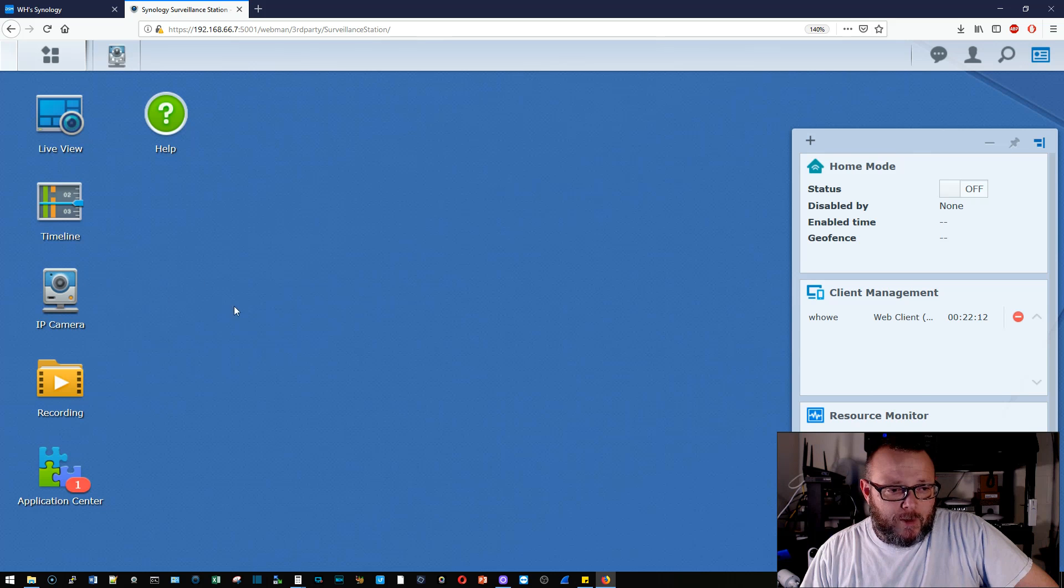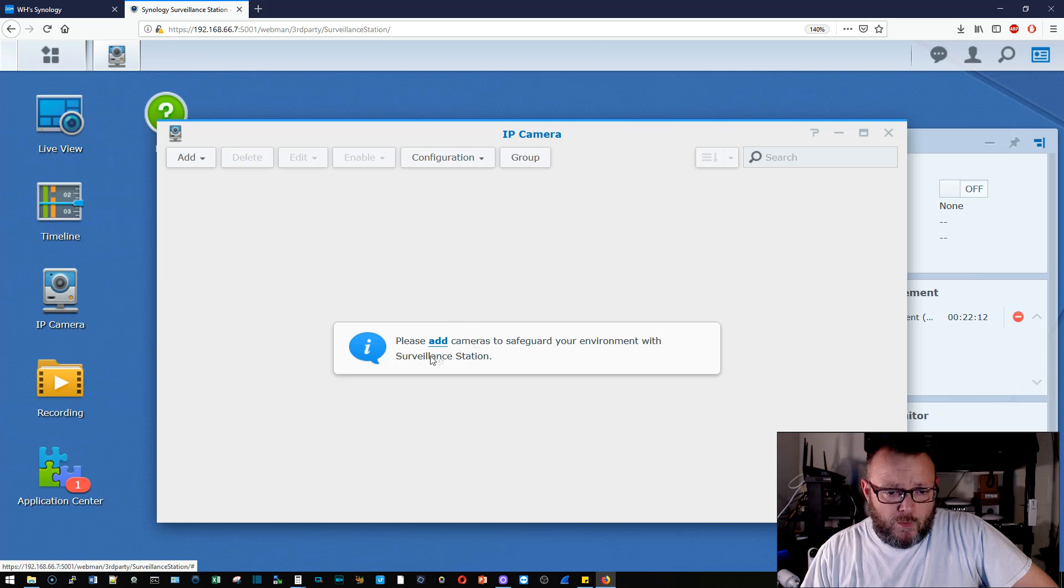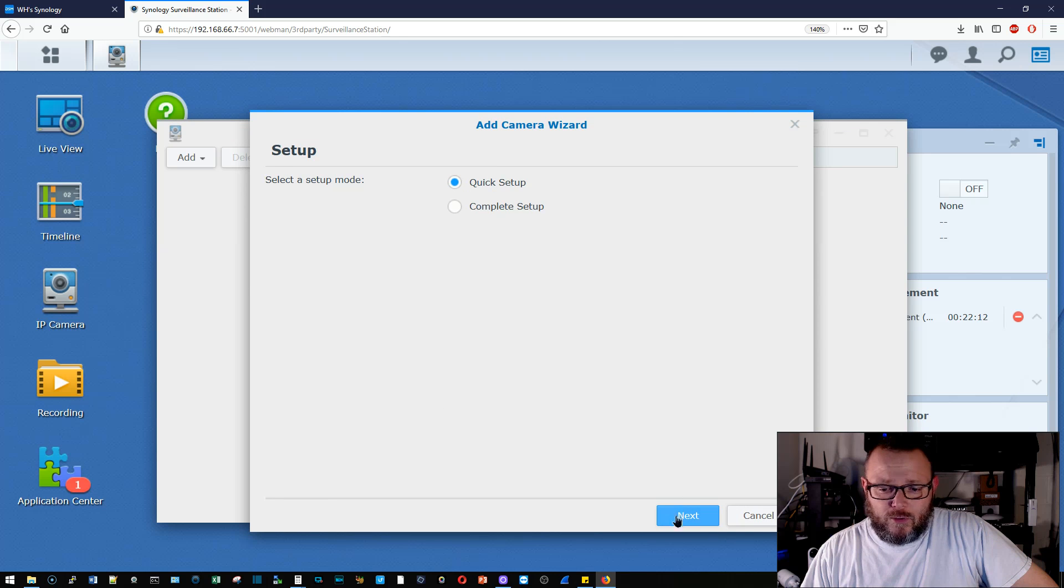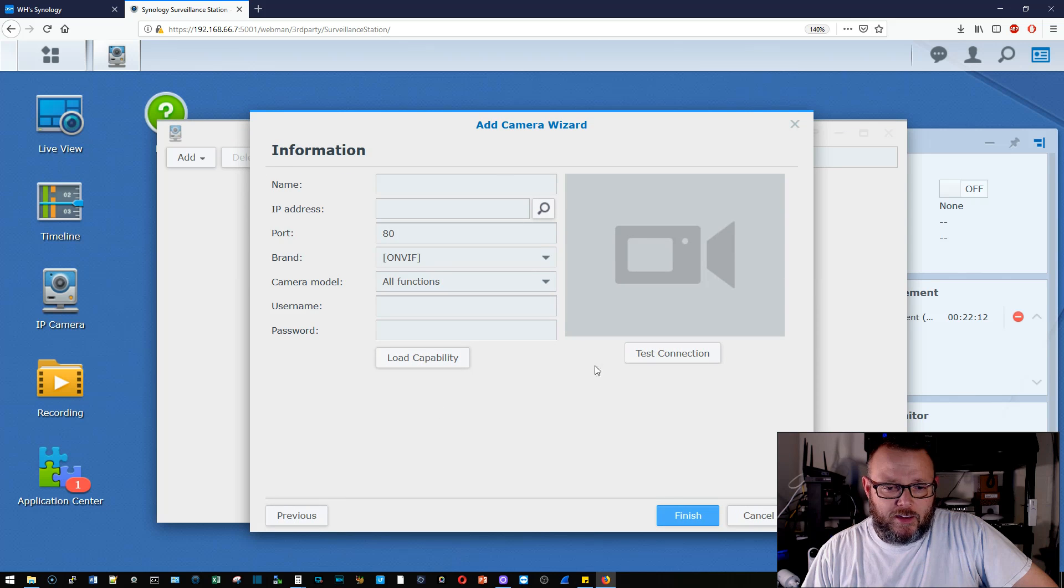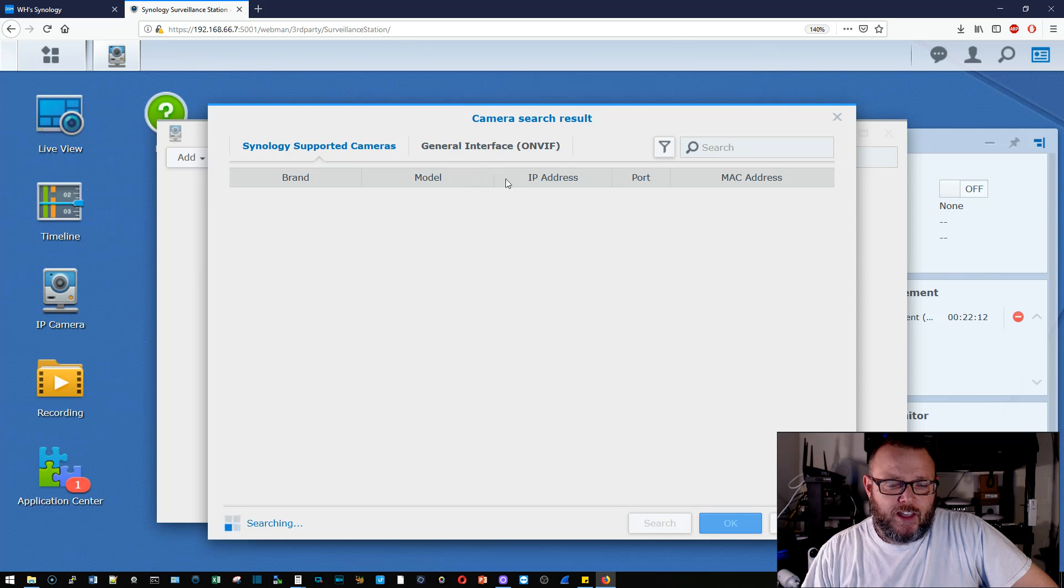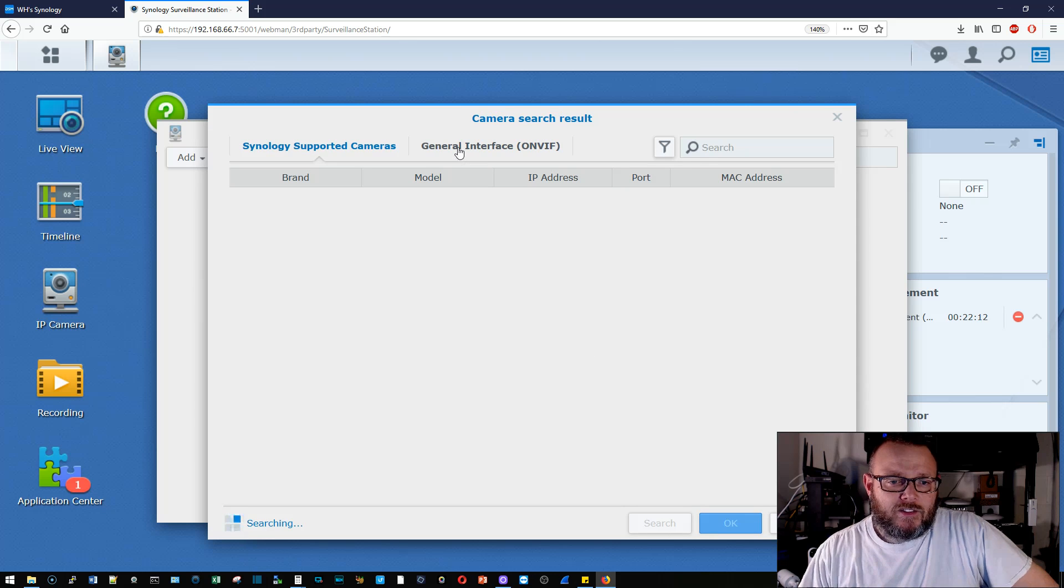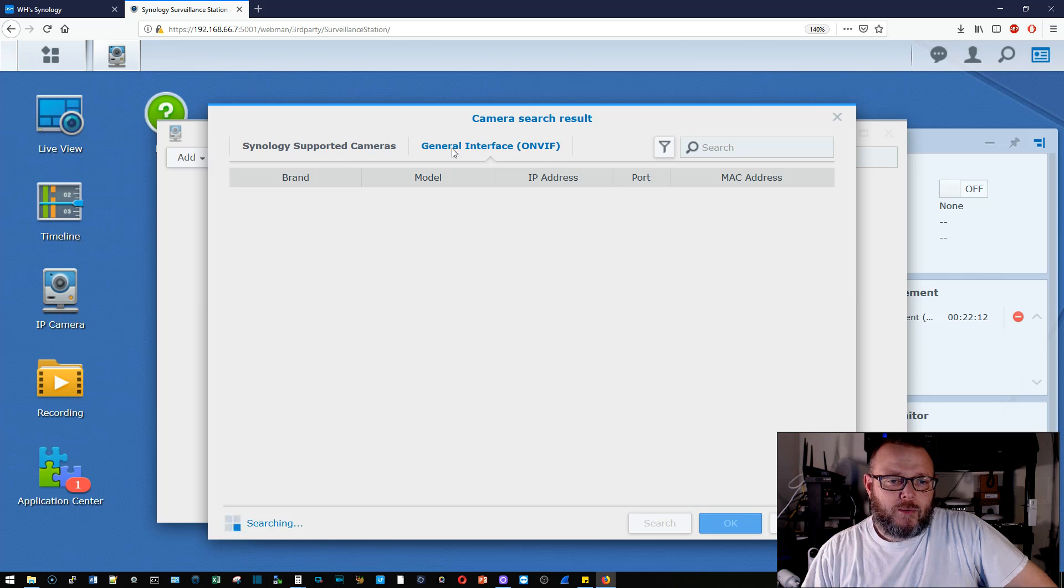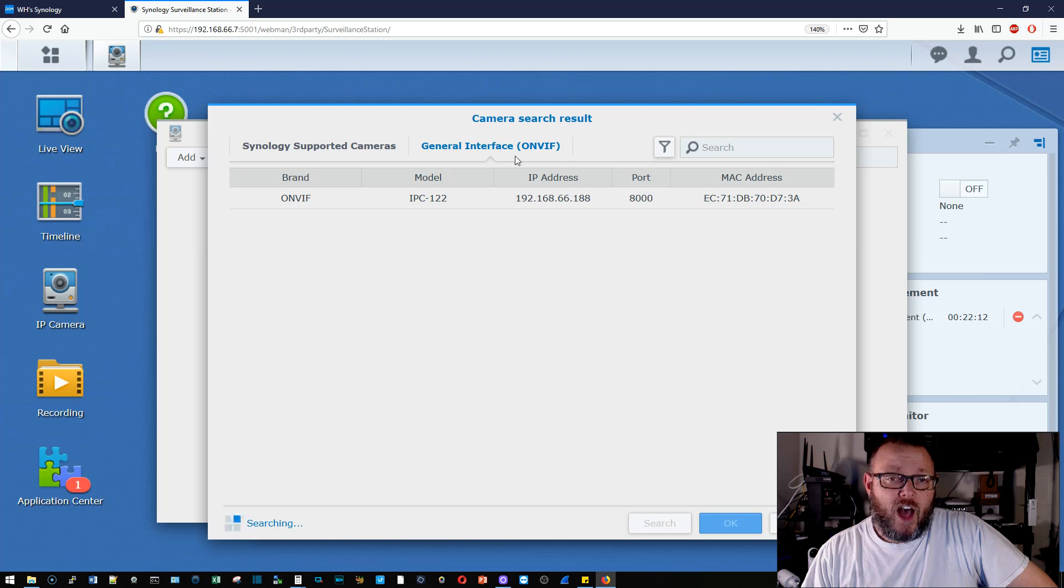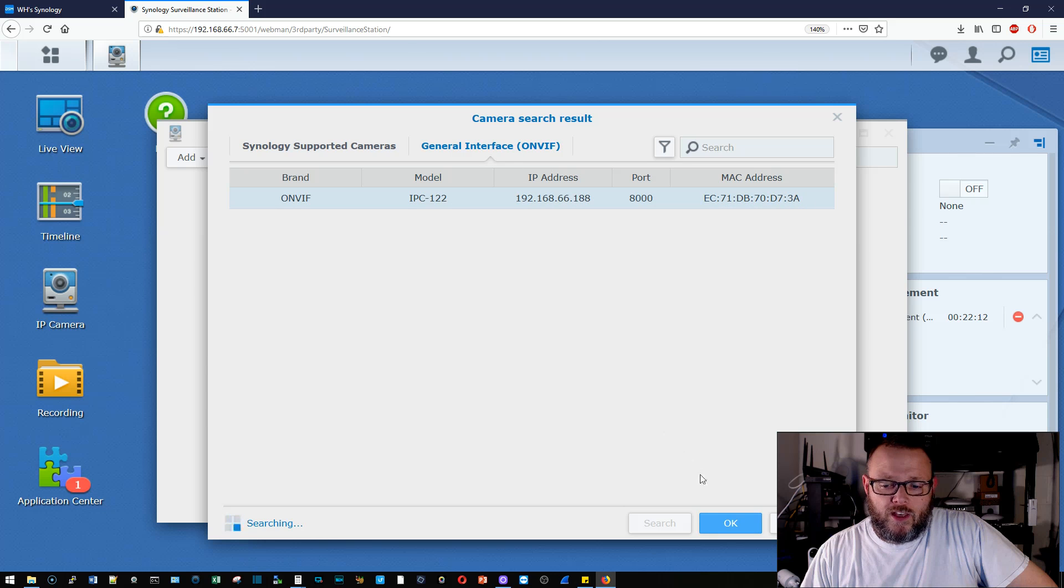IP camera. We can add a camera. So we're going to go ahead and add, we'll just do a quick setup. And what we'll do is we'll click this search. And the Reolink is technically supported, but it's probably going to show up under like, yeah, the general interface, the ONVIF. So we'll go ahead and click OK on that.